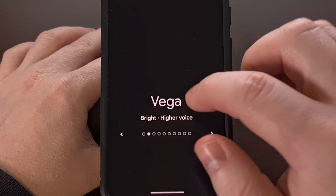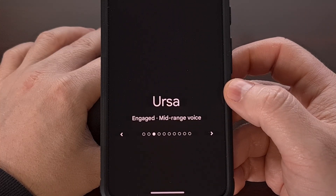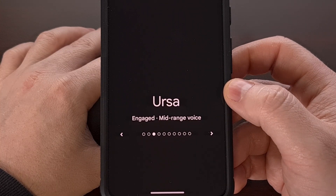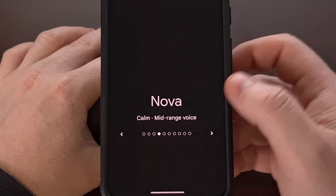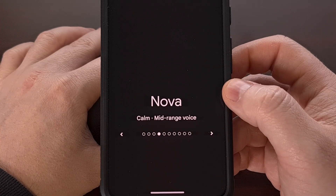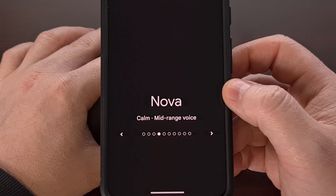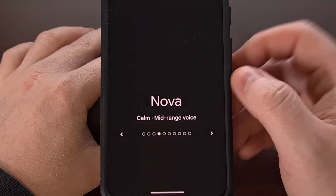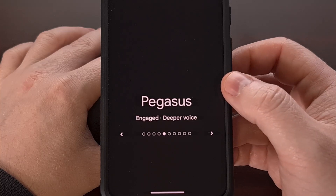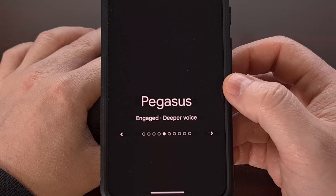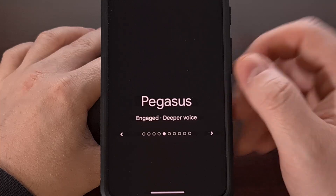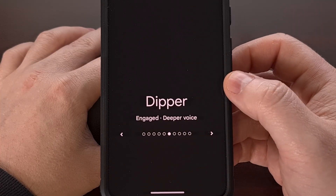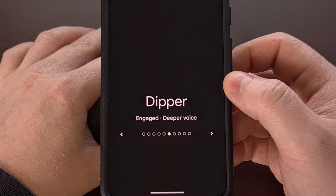These include Vega, Ursa, Nova, and Pegasus — each with their own distinct sound and style, and you can always change voices later.